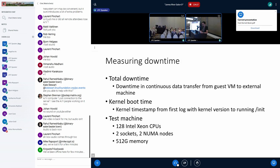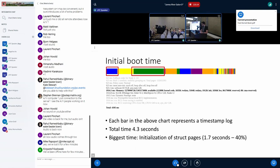Before going into optimizations, here's how we measured downtime. Total VM downtime is measured as the time gap when the guest VM could not transfer data over the network to an external machine. Kernel boot time is measured from the kernel timestamp logs — from the first log giving the kernel version to the log saying it's running the init process. The test machine has 128 Intel CPUs across two sockets and 512 GB across multiple NUMA nodes.